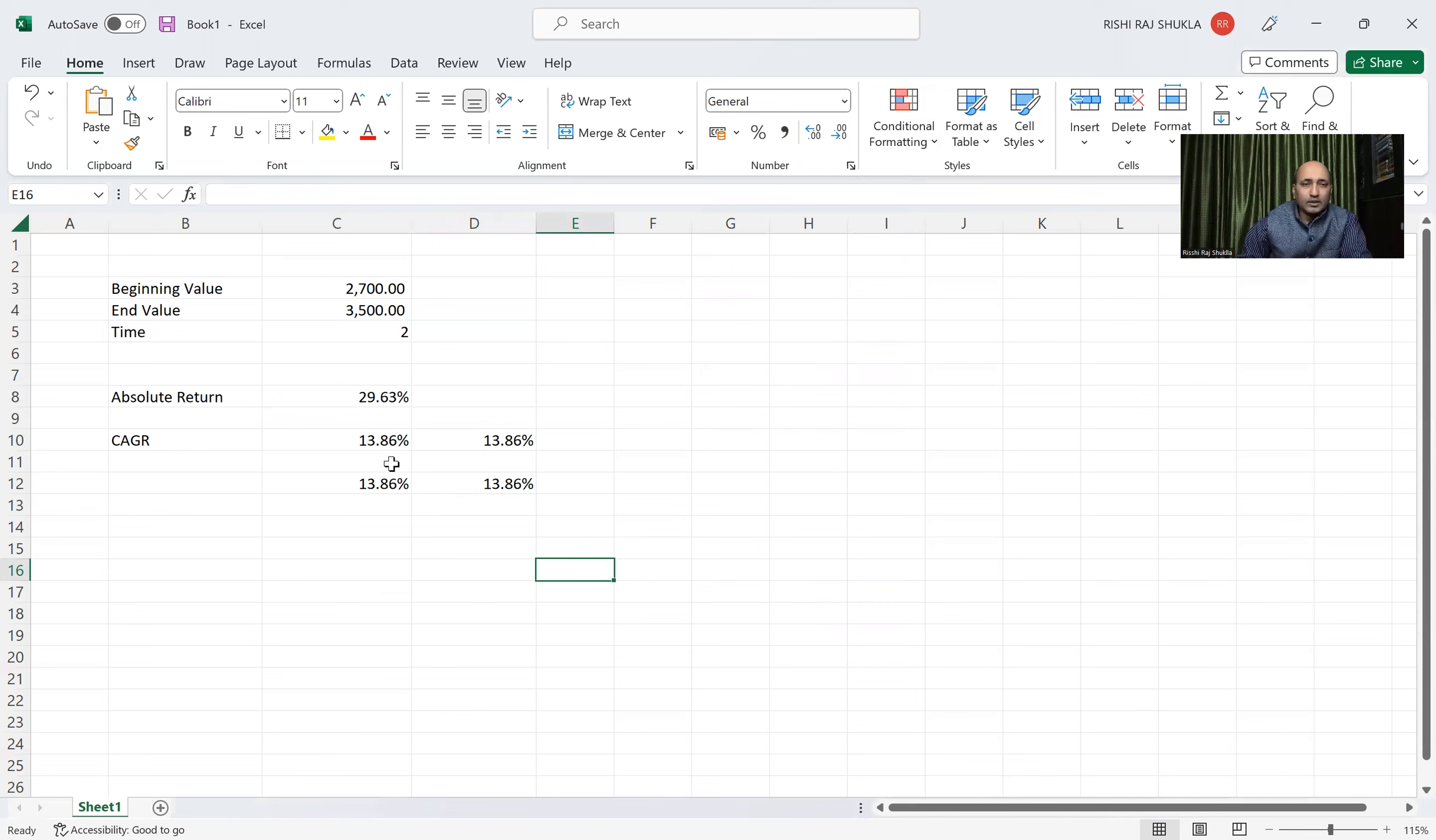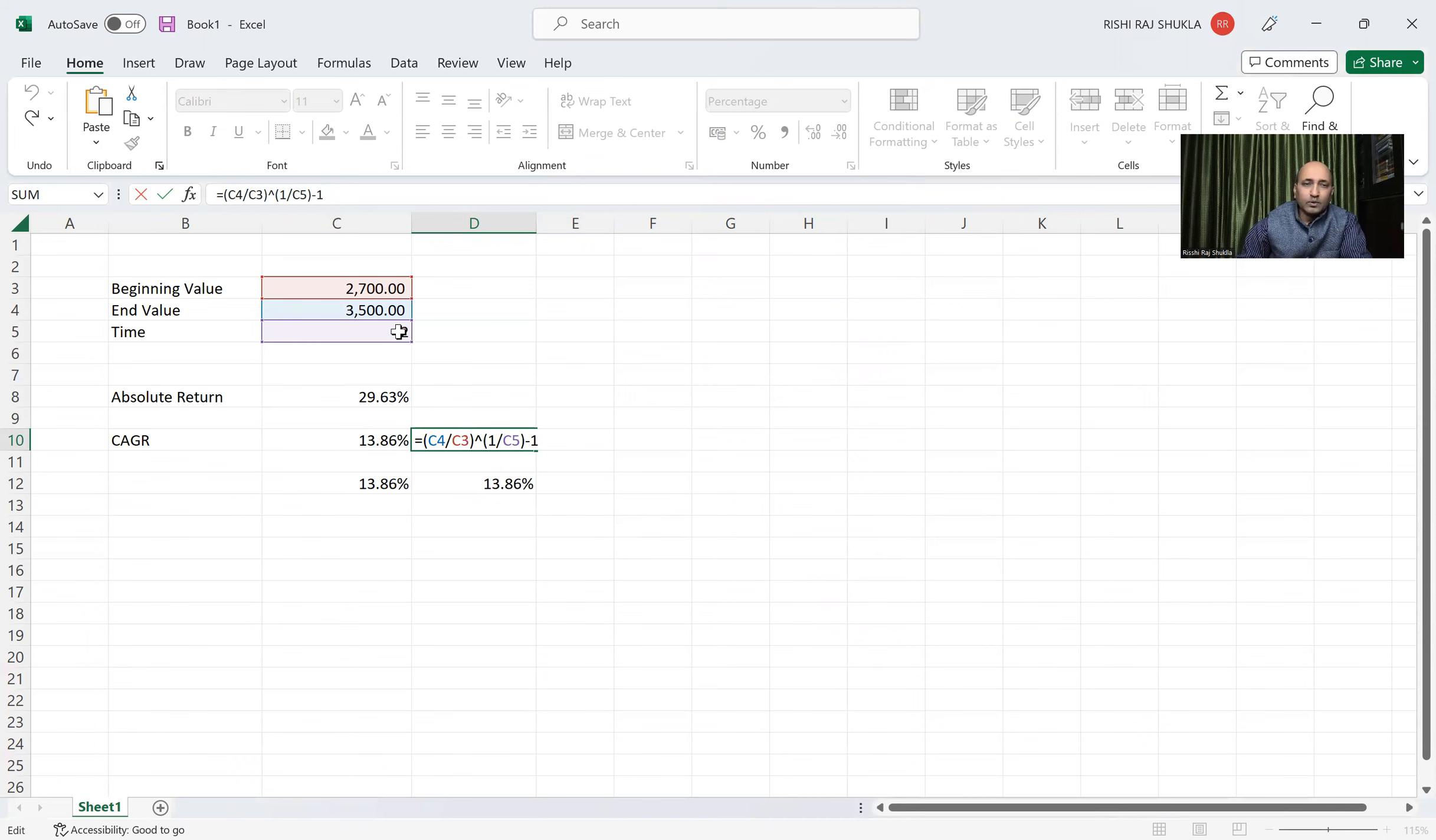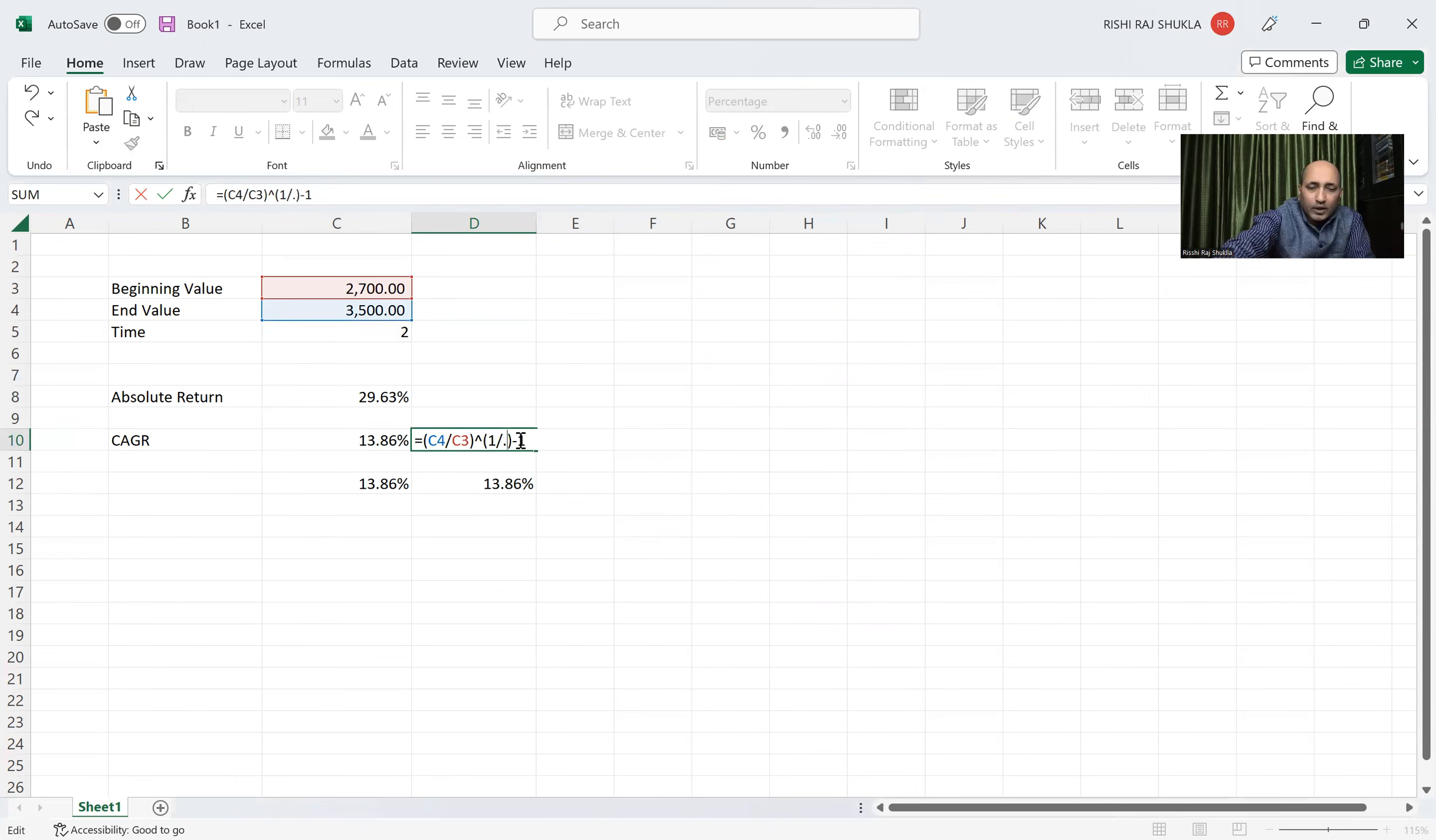For example, for example, let us see. This is a return for coming in 6 months, then in place of dividing by 2, we have to divide it by 0.5. So here we can see, we put 0.5 for 6 months.